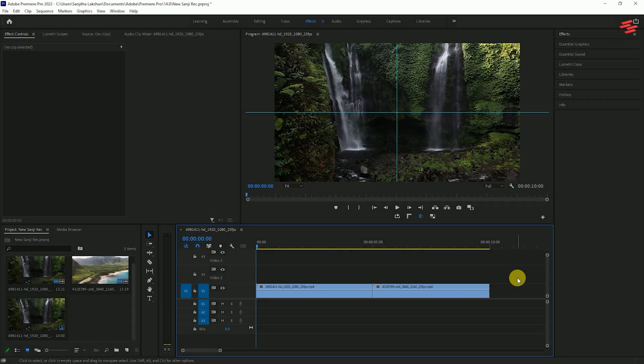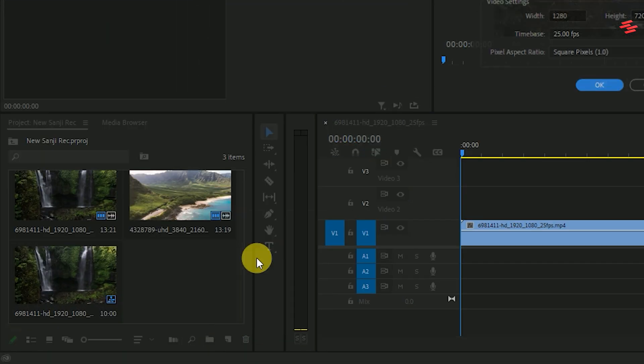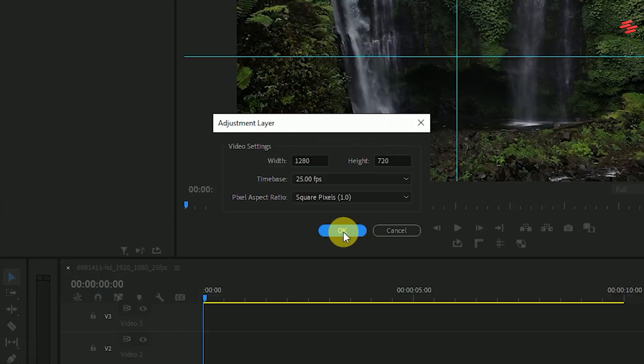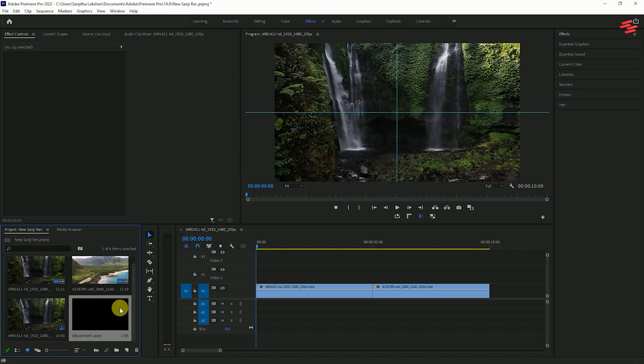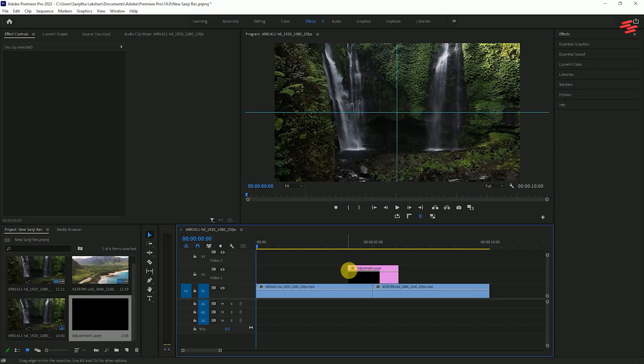I've already added two video clips to my timeline. First, create an adjustment layer and accept the default settings. Drag and drop it onto the timeline like this.